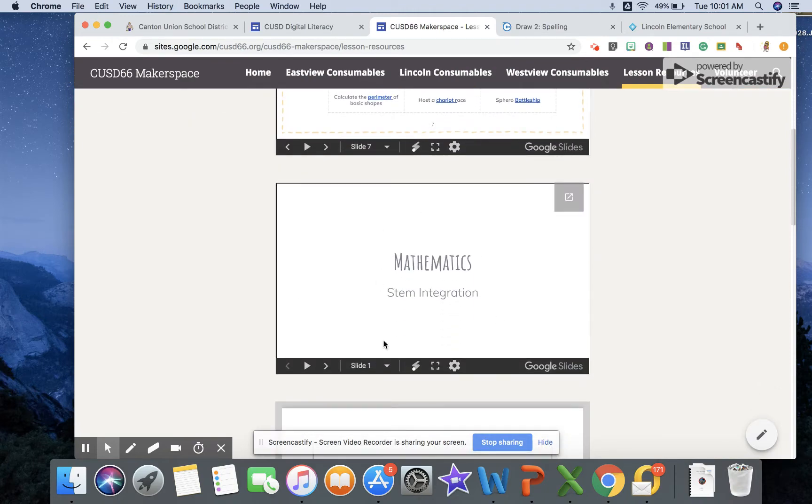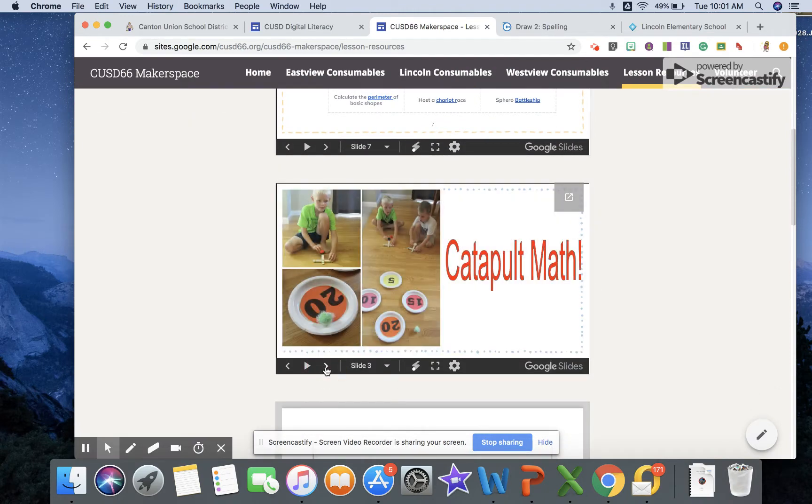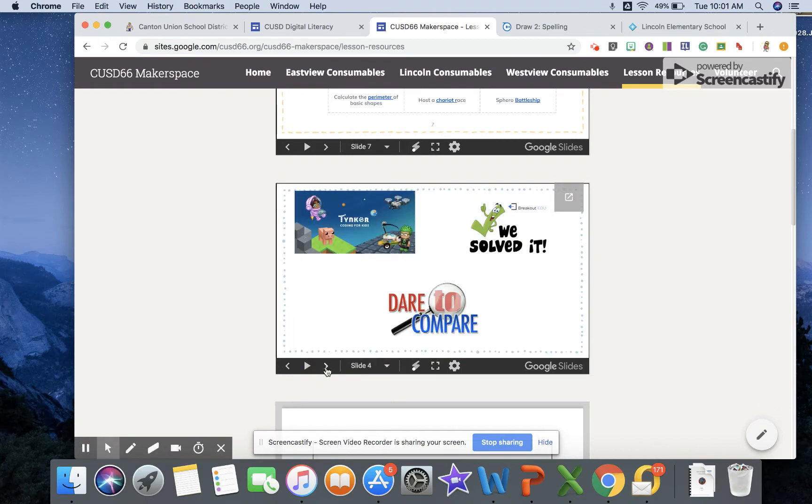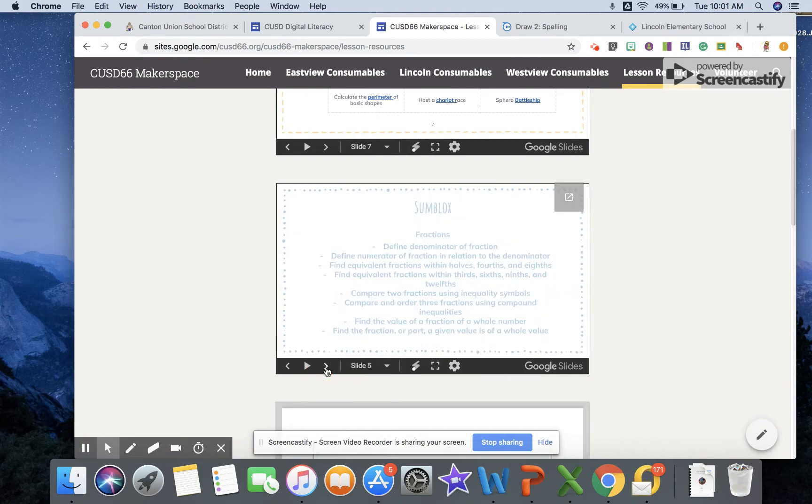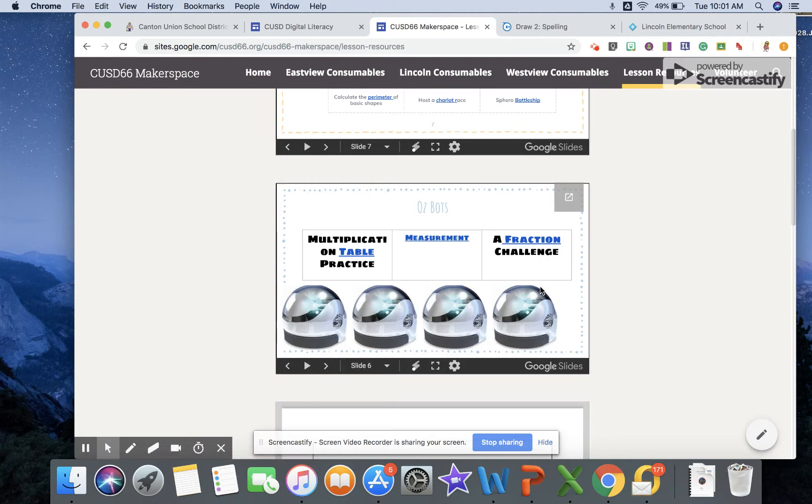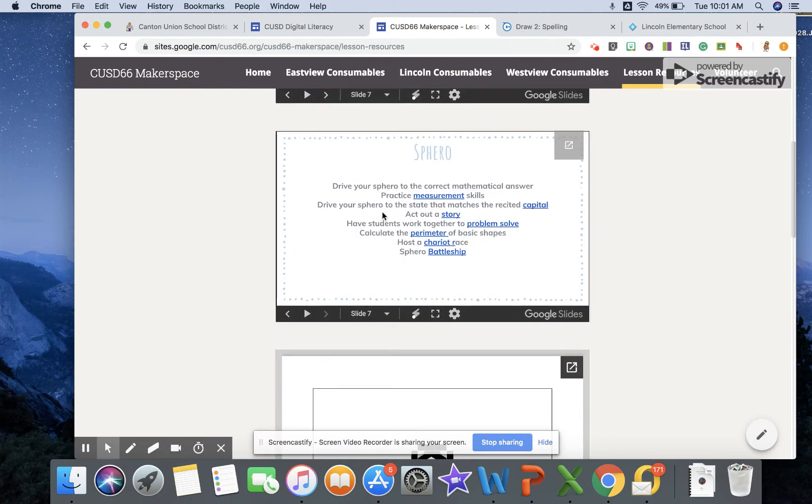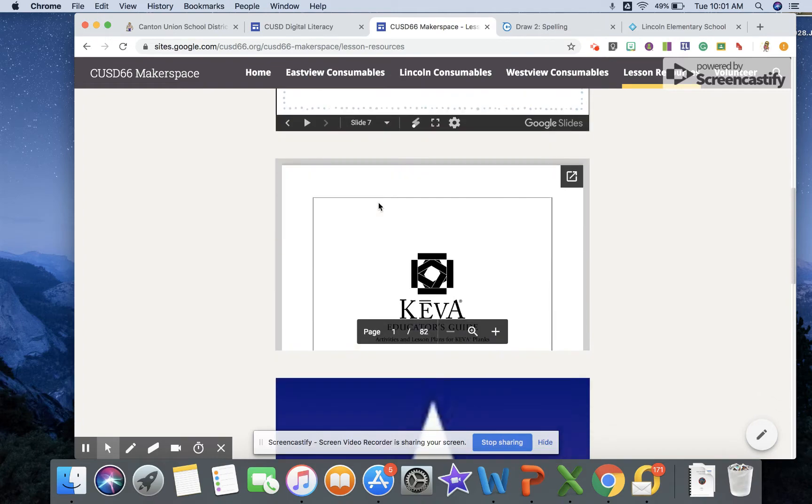This next presentation is math specific, so how you can use some of the tools in the makerspace to enhance your math classroom. Again, the blue links link you to direct lessons that are going to help you reinforce some of those different concepts. Some of them overlap from those two presentations.